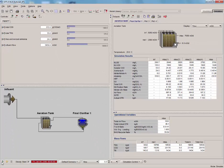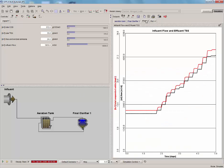You'll also notice that as the simulation progresses, the value of the influent flow in the input controller will change. The model responds dynamically to the changing input, which can be seen in the increasing effluent solids.